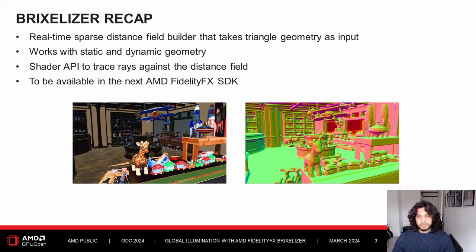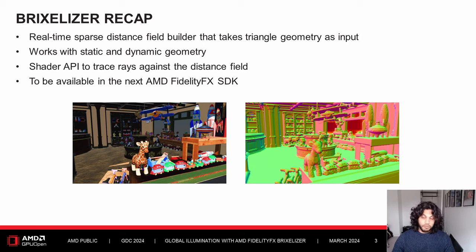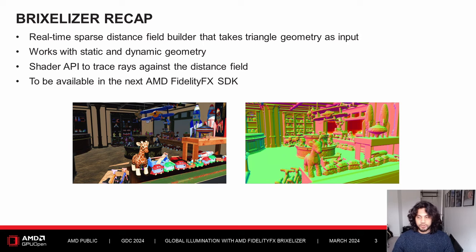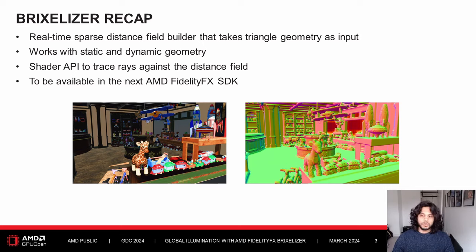Brixelizer is a FidelityFX library that generates sparse distance fields for triangle geometry in real time for efficiently tracing rays against your scene. It works with both static and dynamic geometry and provides a shader API to trace rays against the distance field. This will be available in the upcoming release of the FidelityFX SDK.